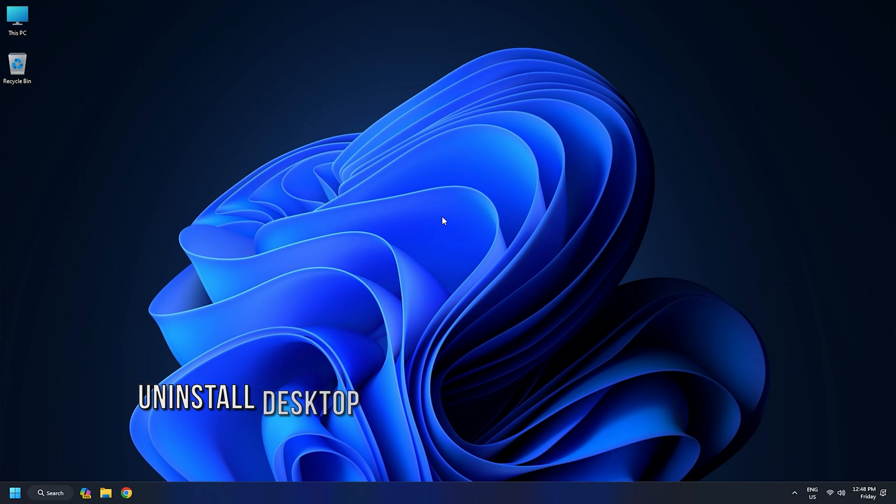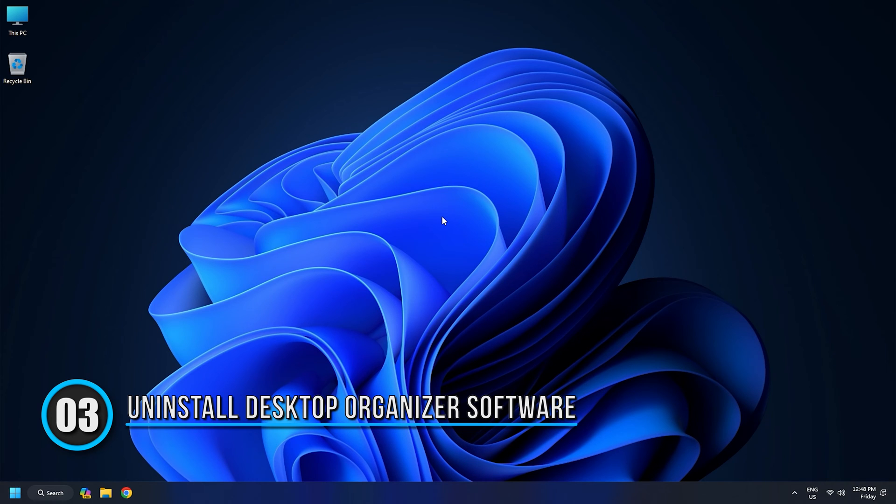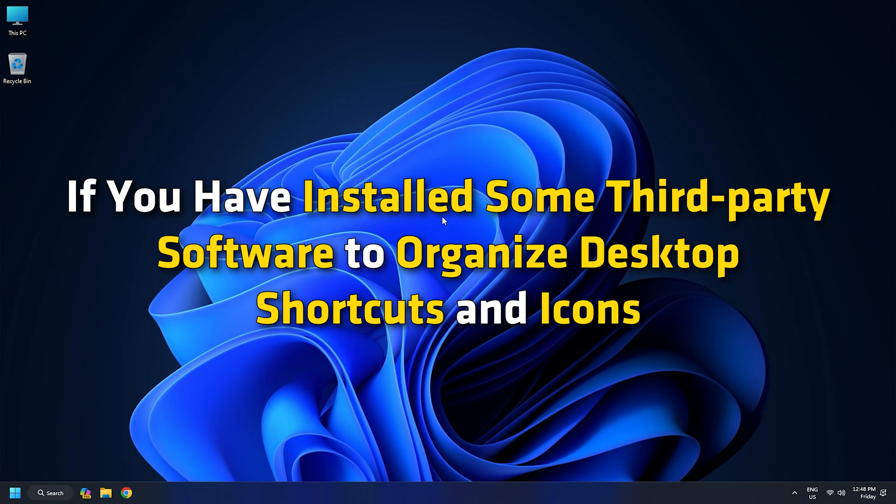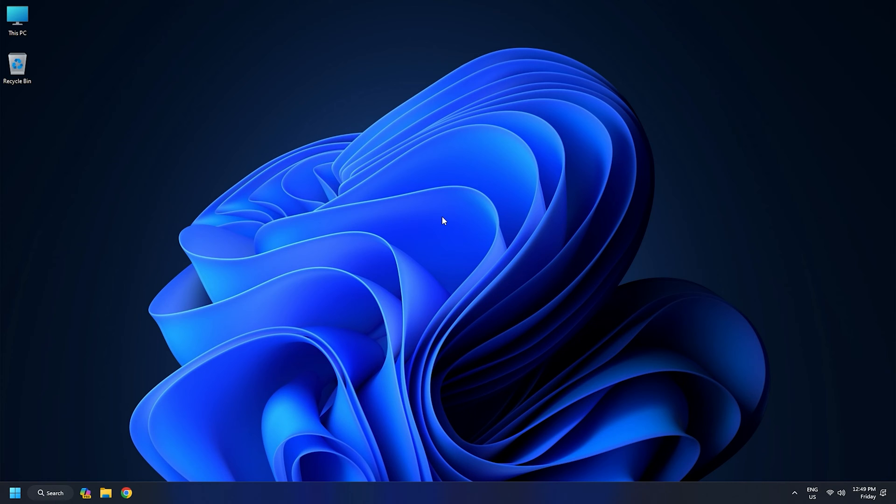Method 3: Uninstall any desktop organizer software. If you have installed some third-party software to organize desktop shortcuts and icons, then that might be the reason that you cannot move icons on the desktop in Windows. So you should uninstall that software and reboot your PC to check if the problem is solved.